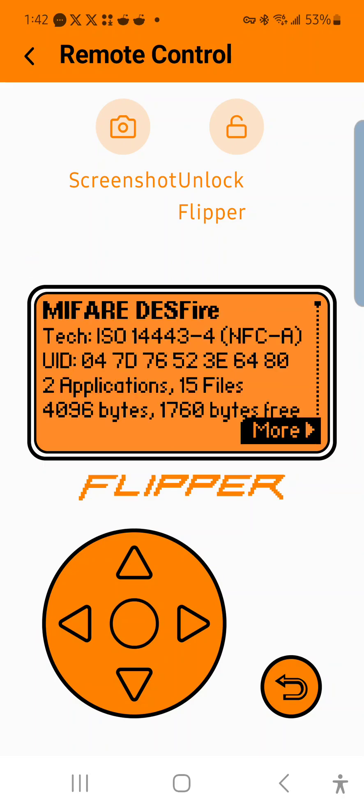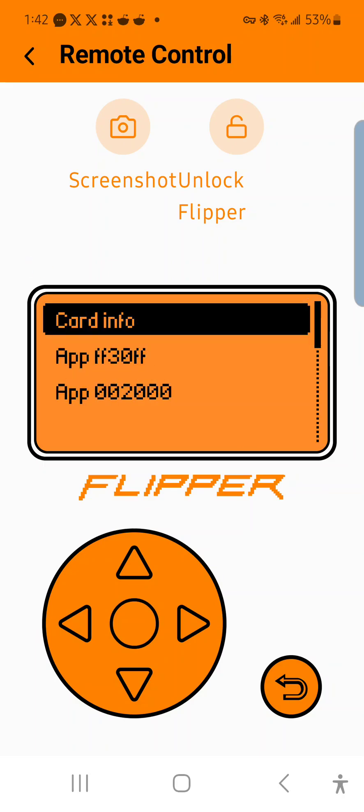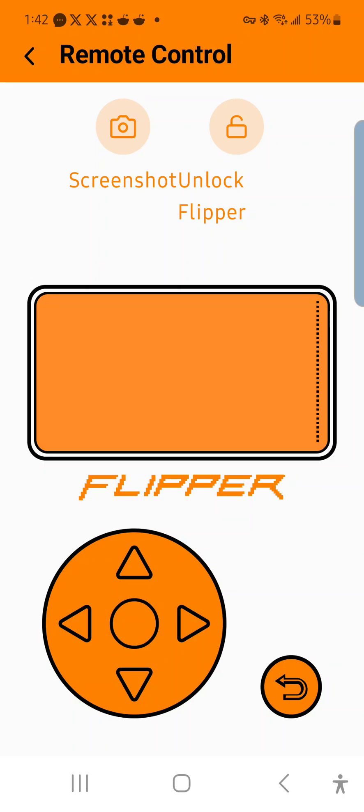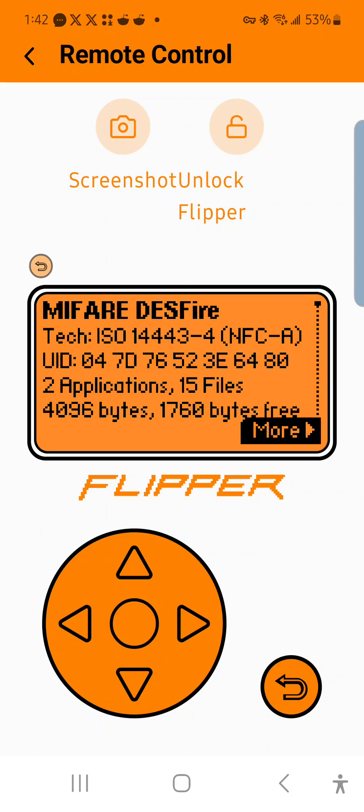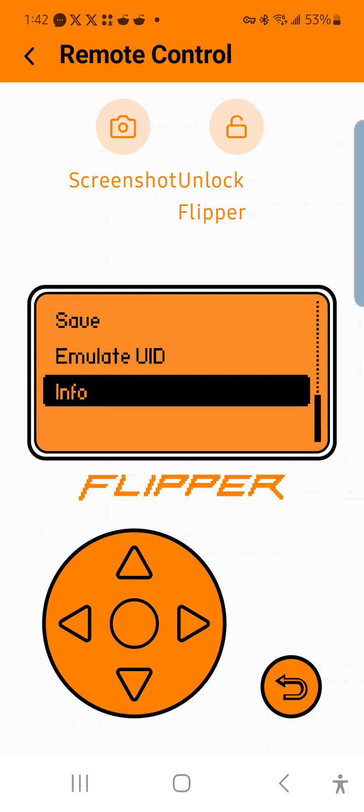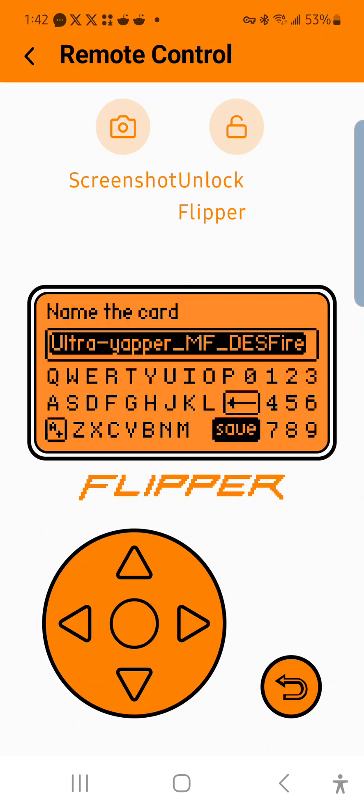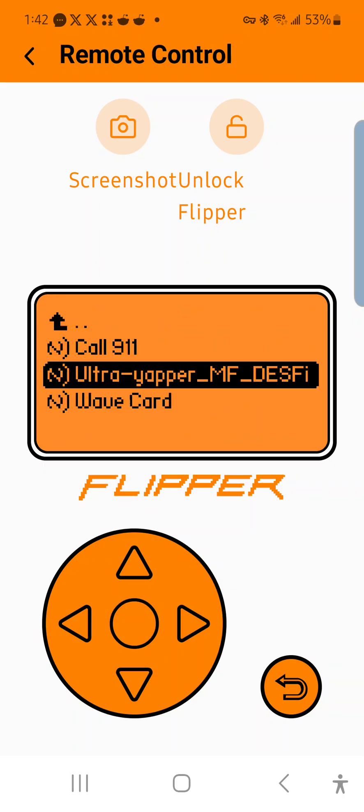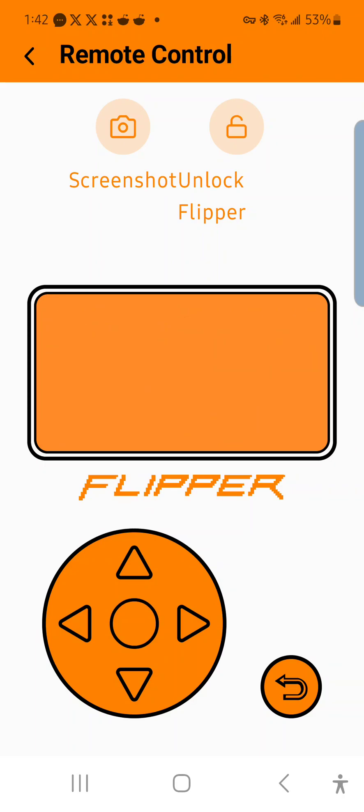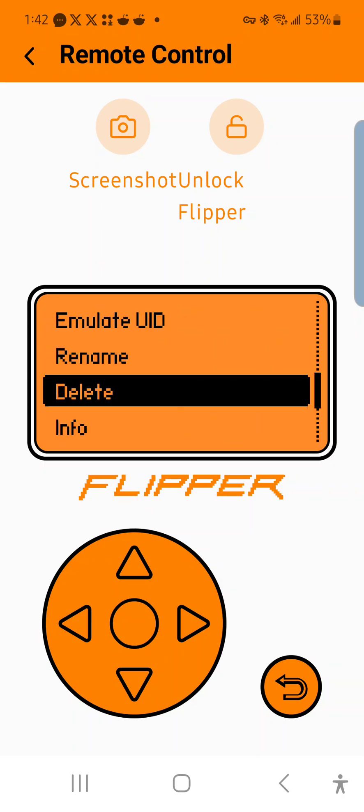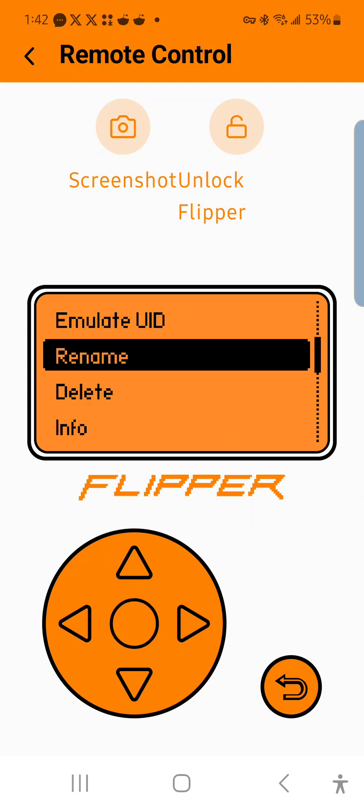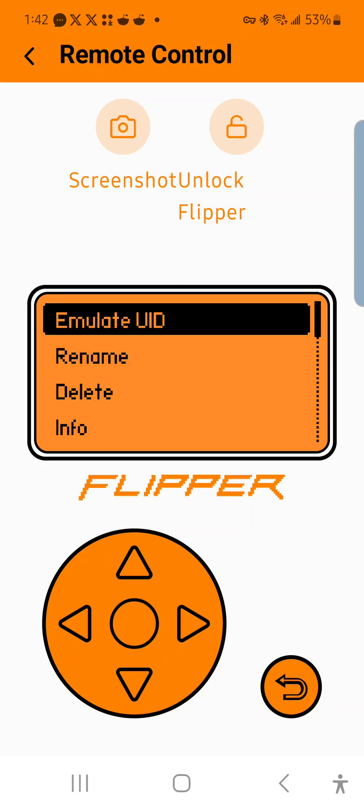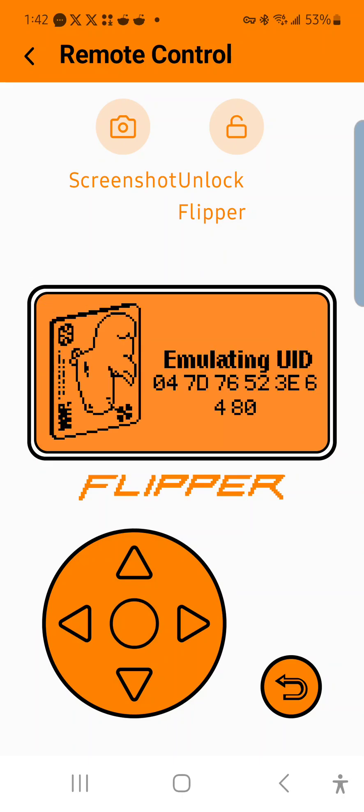So if I were to go ahead and save this card and then open that card up and emulate it, as you can see, it only emulates the user ID. You can emulate the user ID, and if the system is implemented to just accept the user ID, then the emulation will be successful.